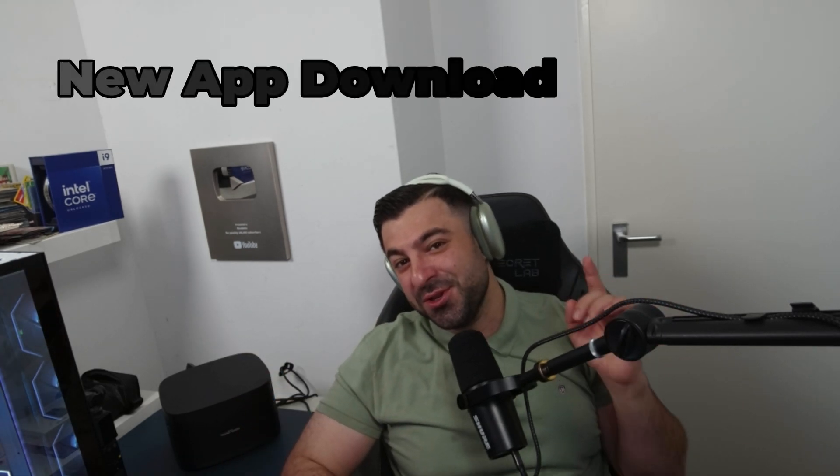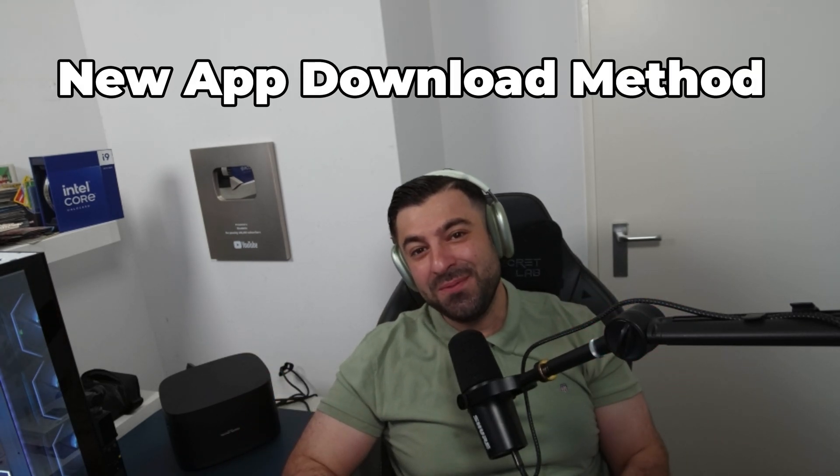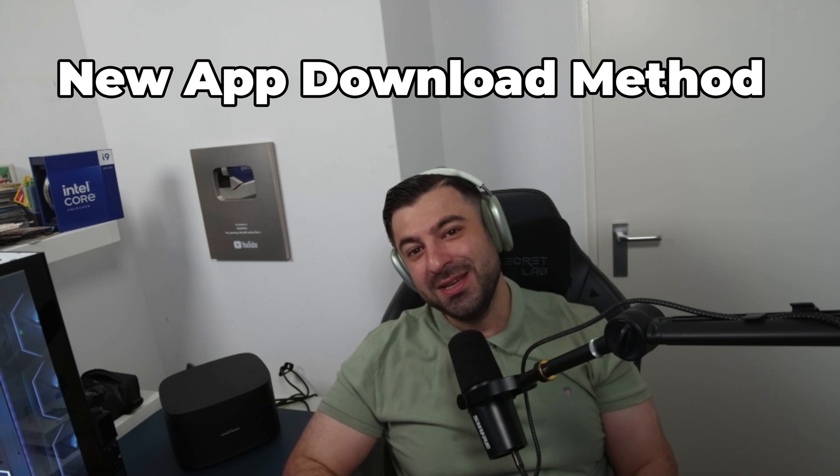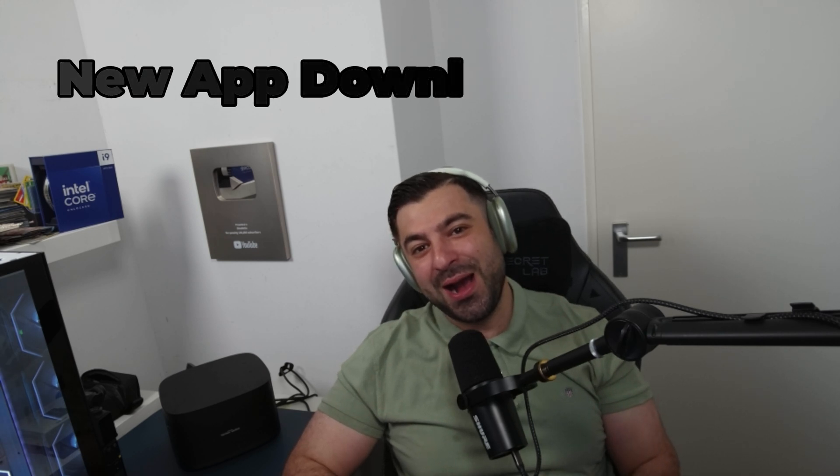So you got yourself a Fire Stick, but you're getting bored with all the applications that you're limited to. You're ready for something new and something better. Well, I got you. In this video, I will teach you the new app download method for your Fire Stick. So let me show you how.